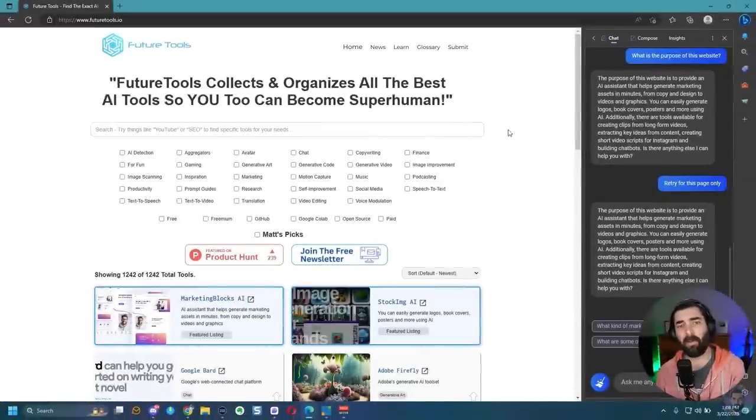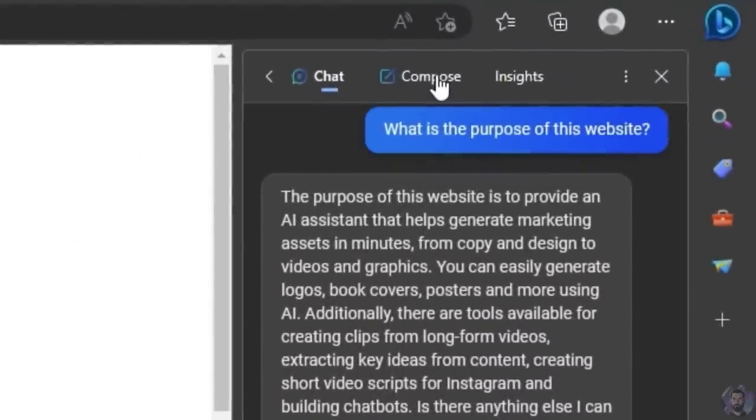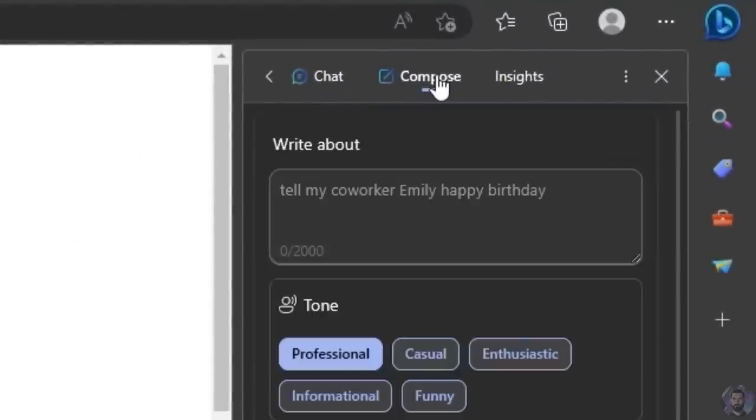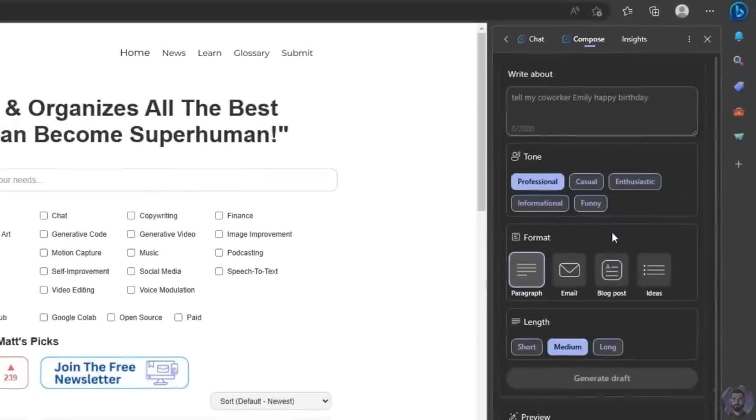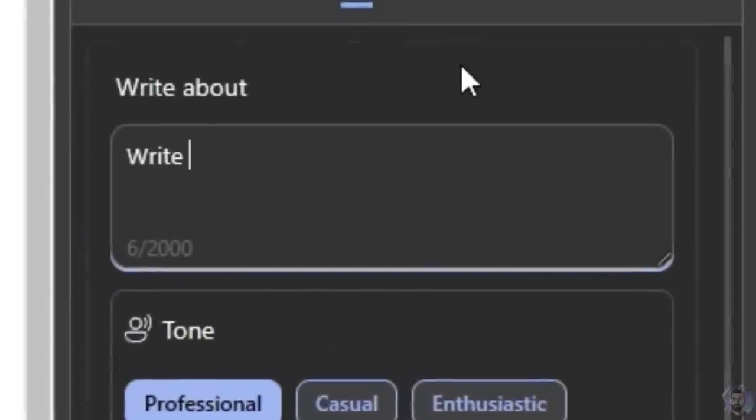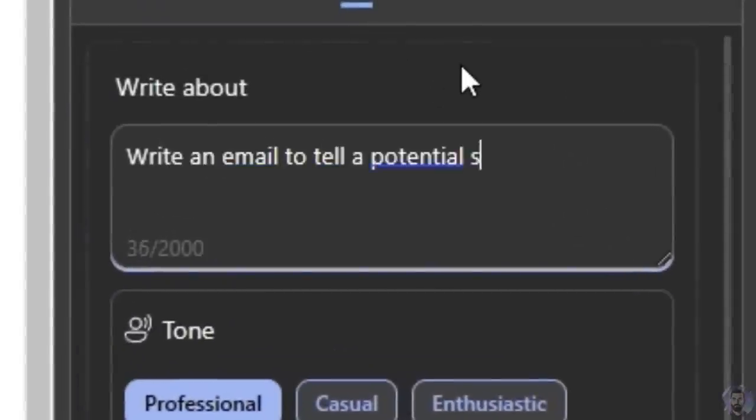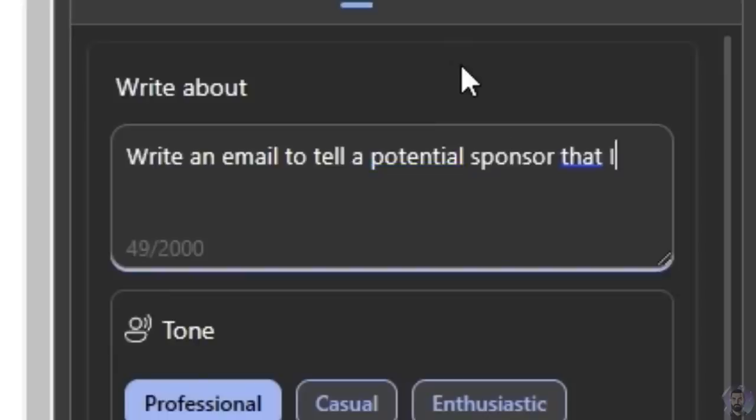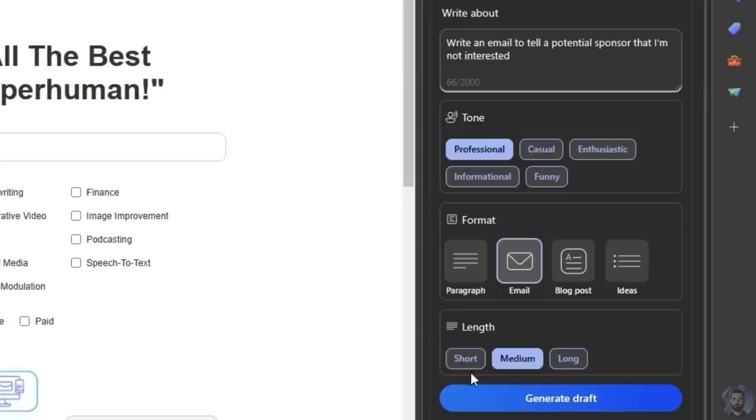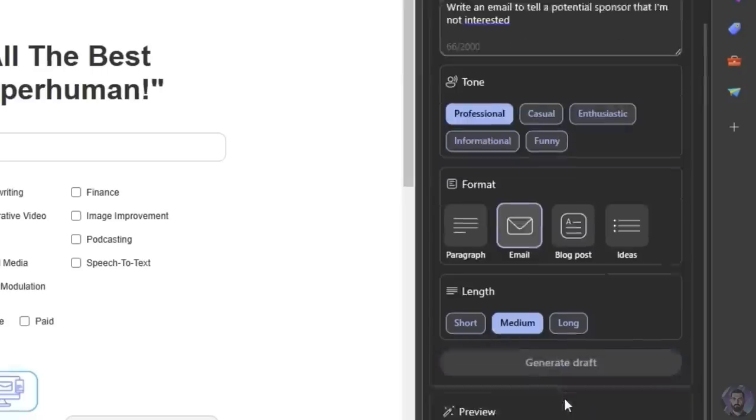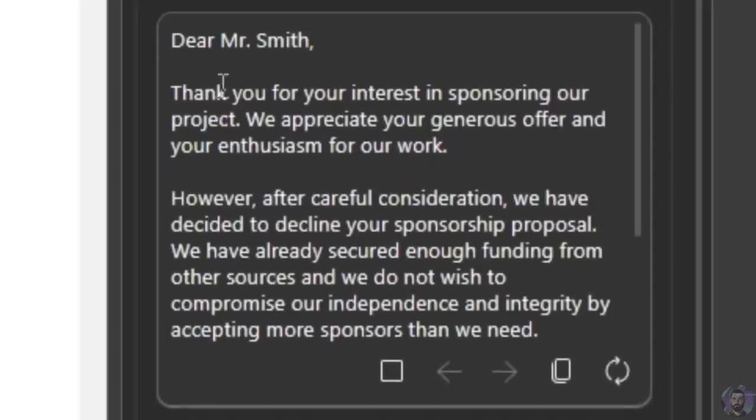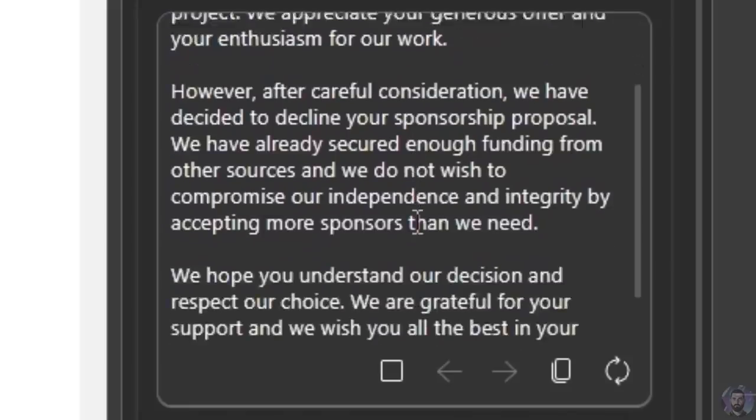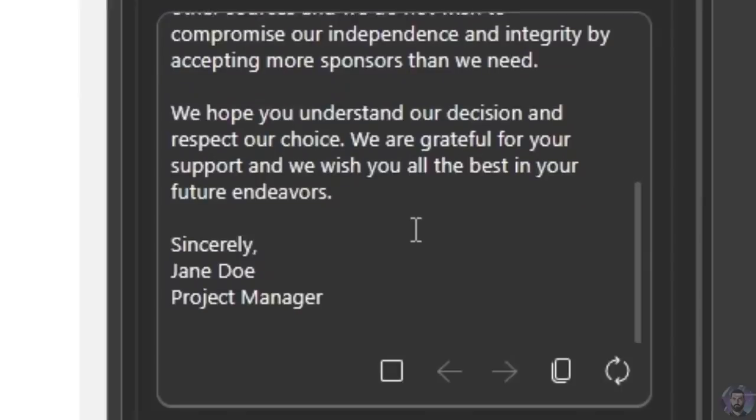Now, another really cool thing about this sidebar here in edge is it's got this compose button as well. So if I click on compose, I can have it write something for me. For example, if I wanted to write an email, I could select email, write an email to tell a potential sponsor that I'm not interested and let's leave it as professional. Let's go medium length and generate draft. Dear Mr. Smith, thank you for your interest in sponsoring our project. We appreciate your generous offer and your enthusiasm for our work. It just wrote this email for me.